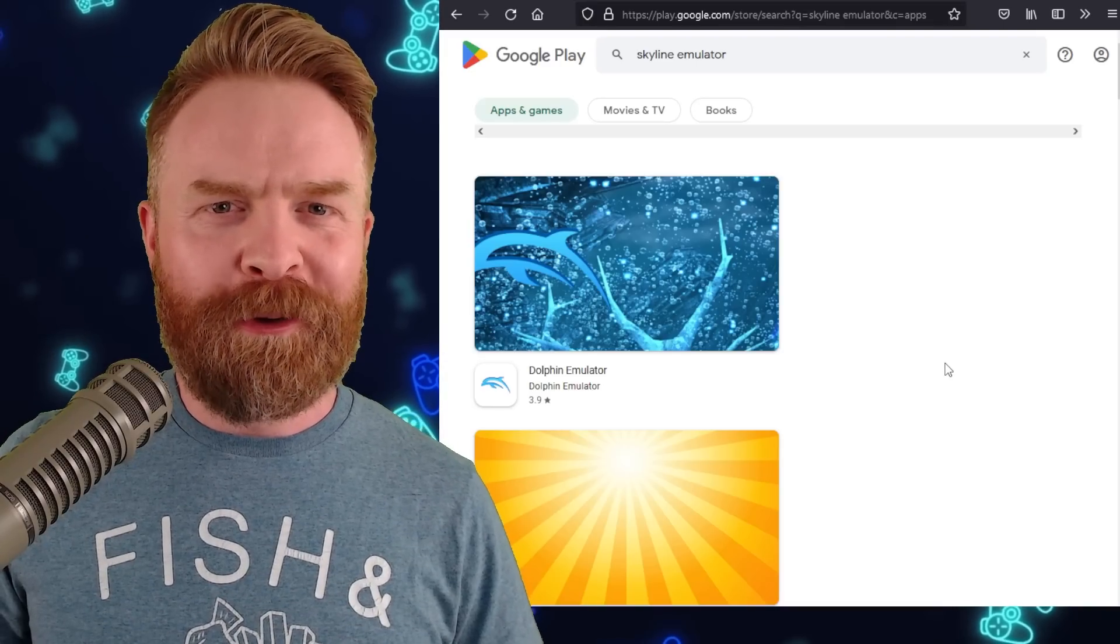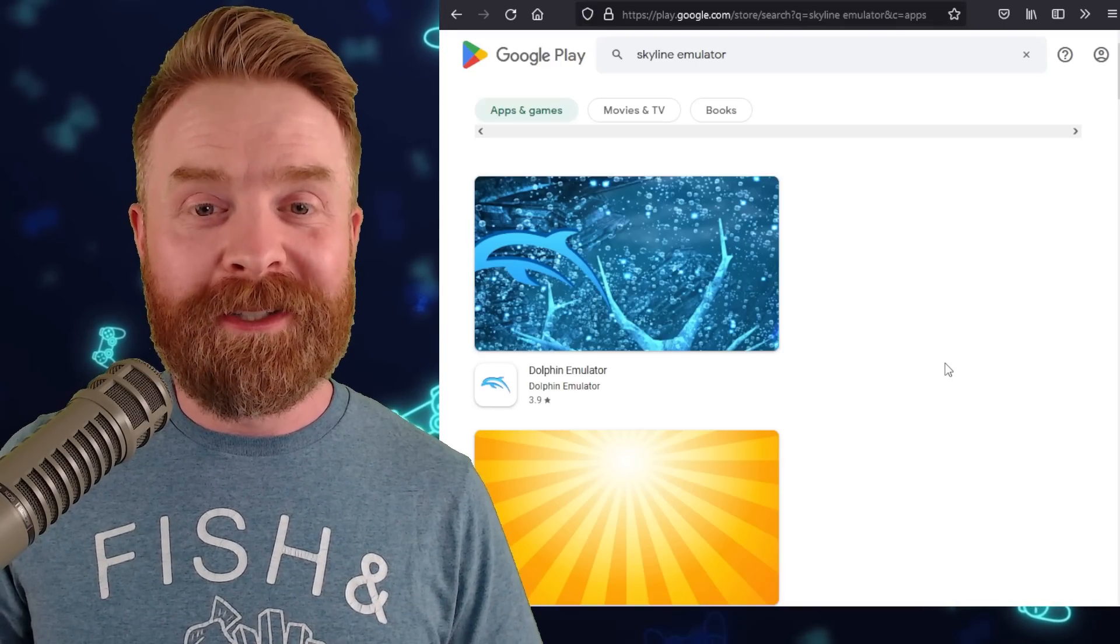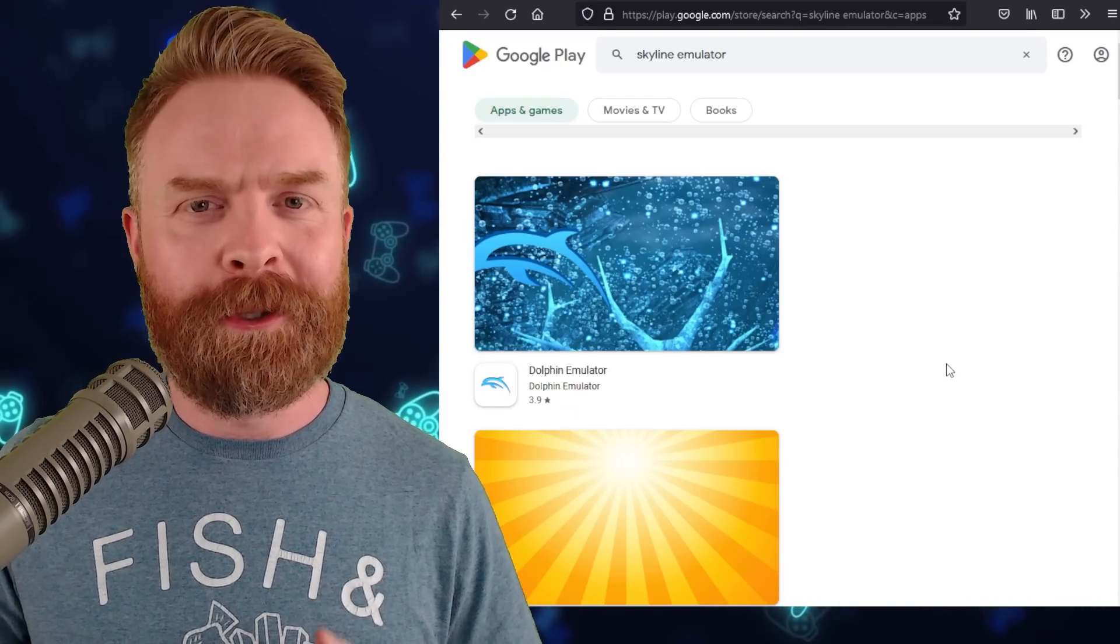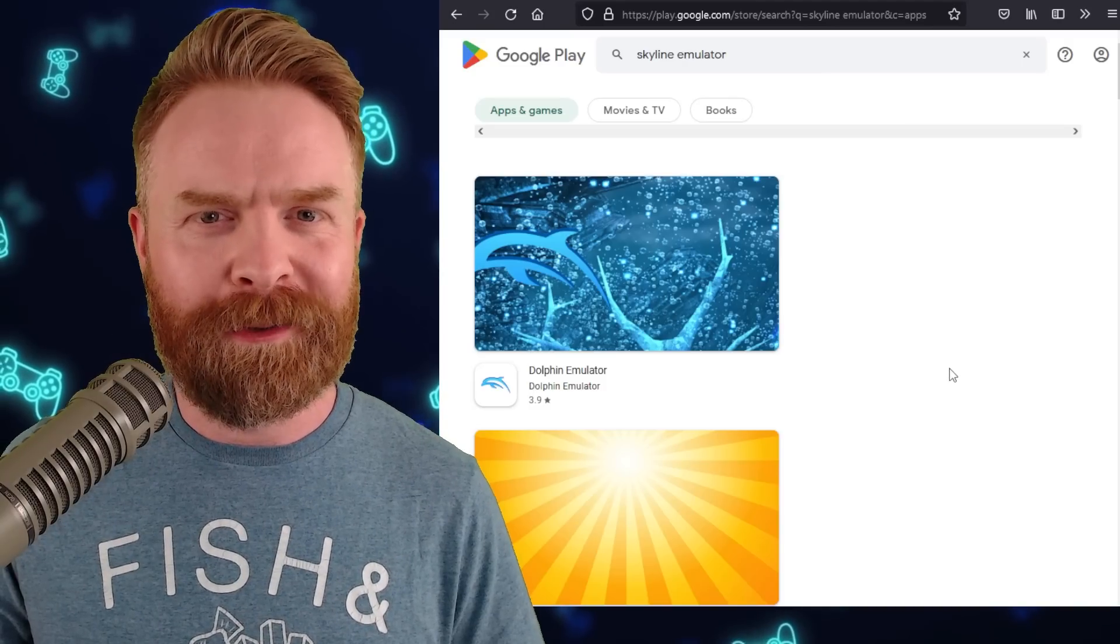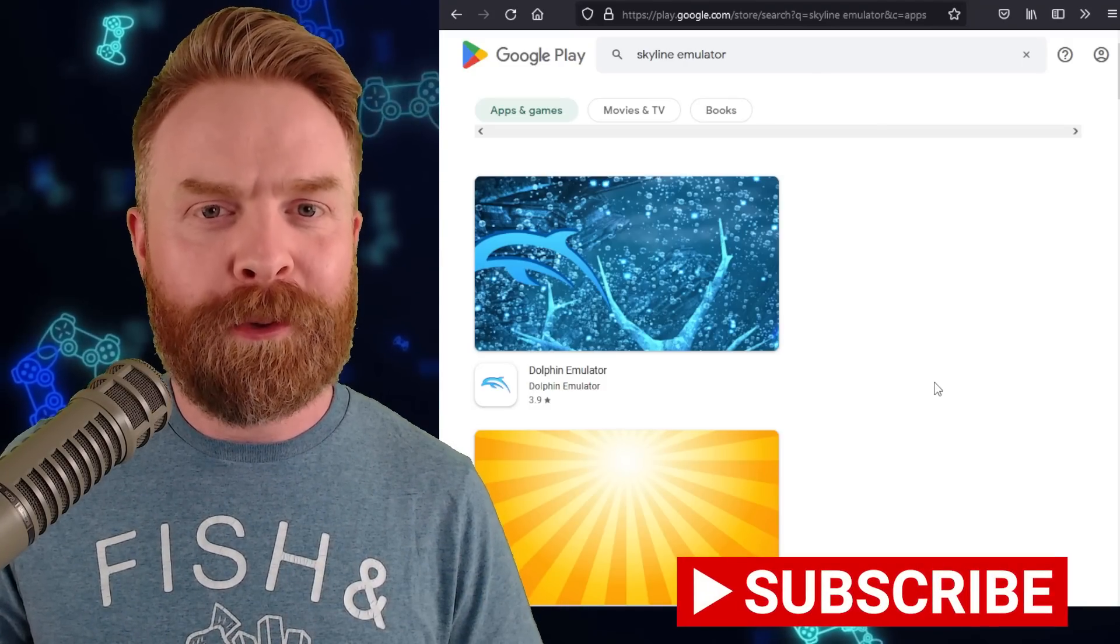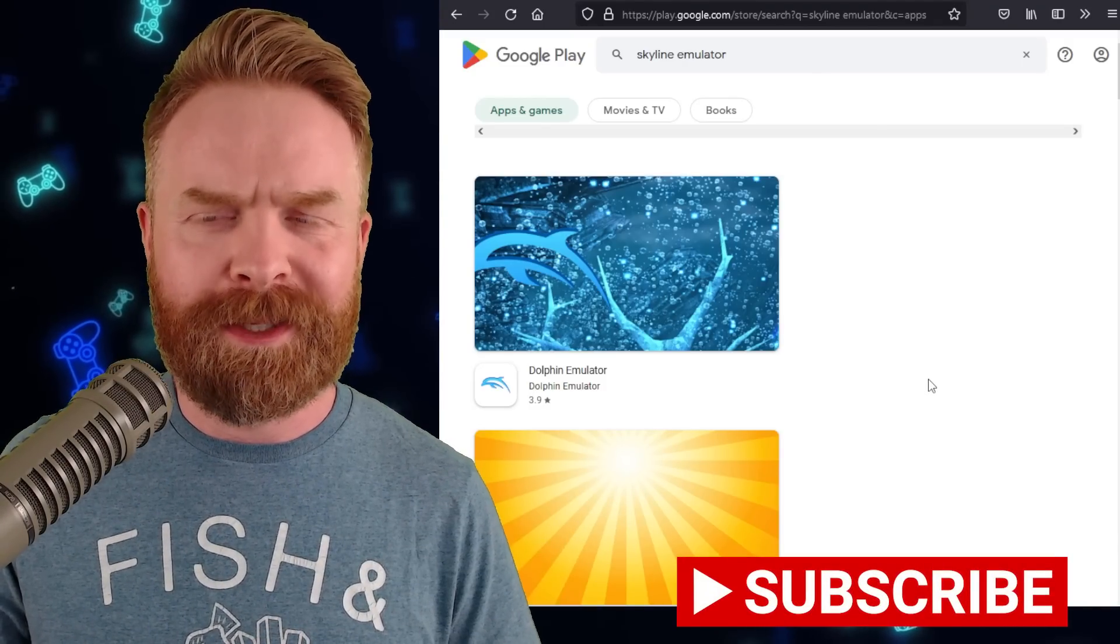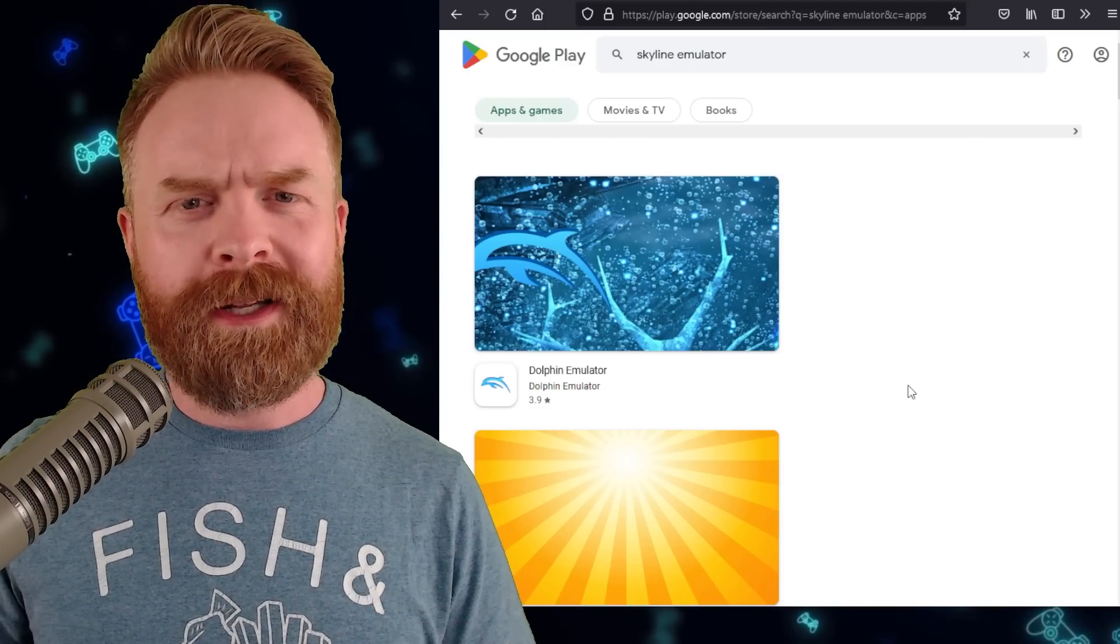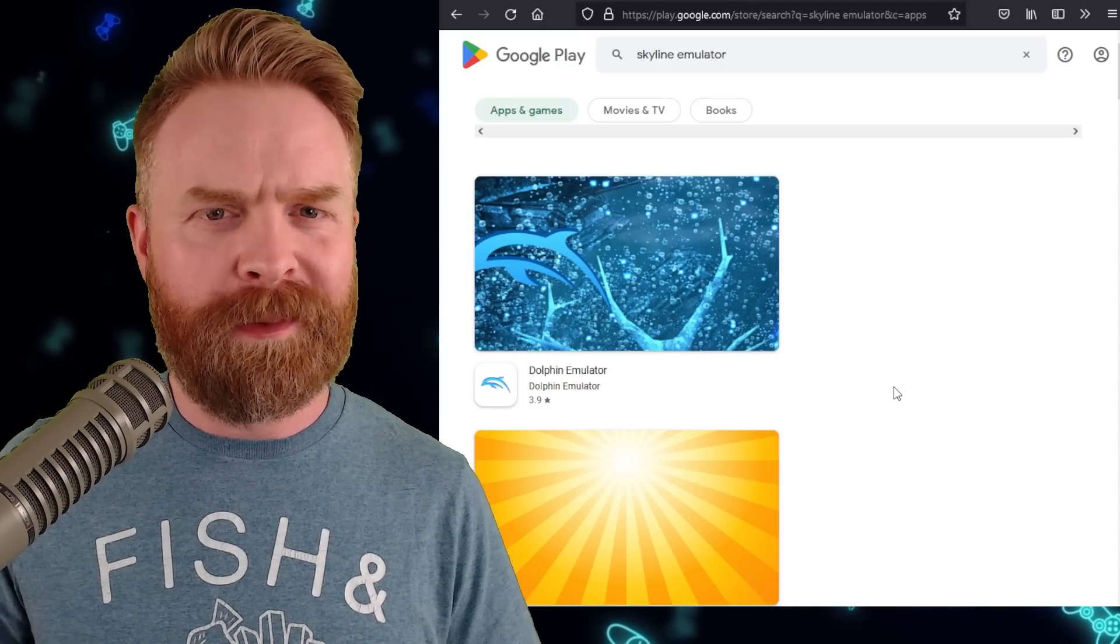And speaking about fake emulators, this is pretty good news. The fake Skyline emulator that was on the Google Play Store appears to have been taken down. I have no idea how long it's going to be down for, or if another one is going to surface. I'm assuming another one probably will surface. But at this point, I would say this is a pretty big win.